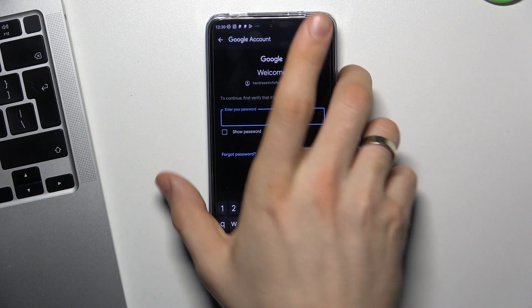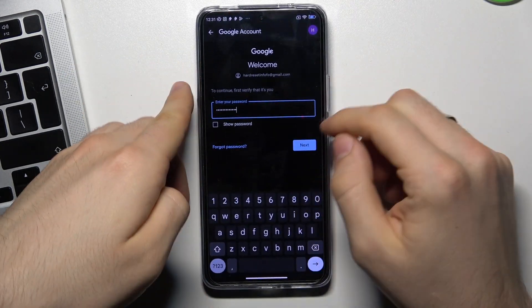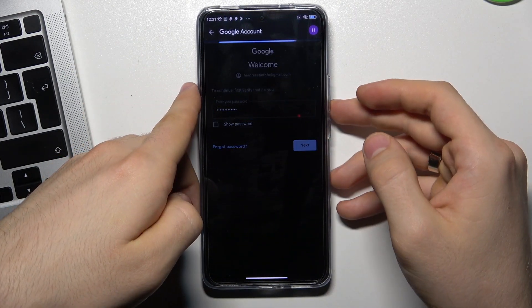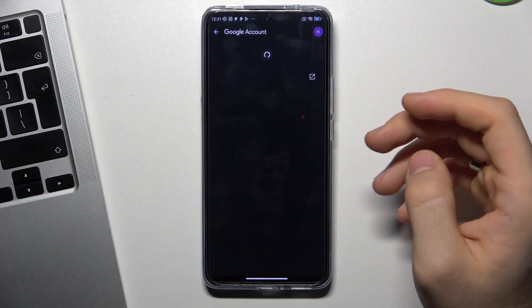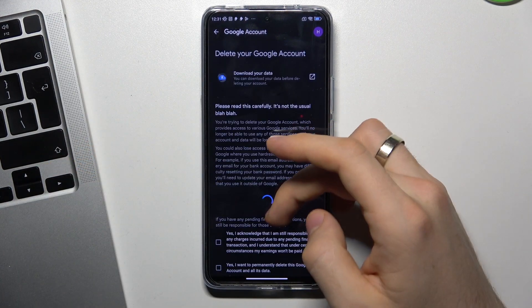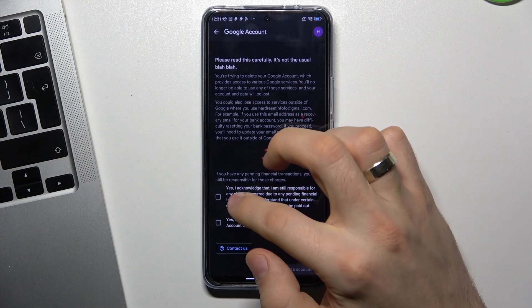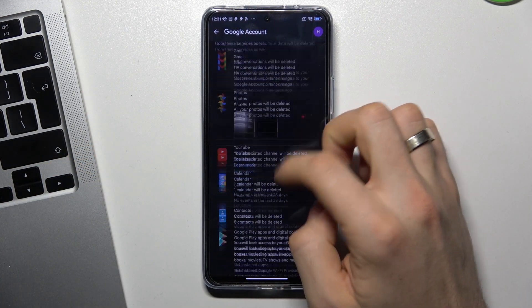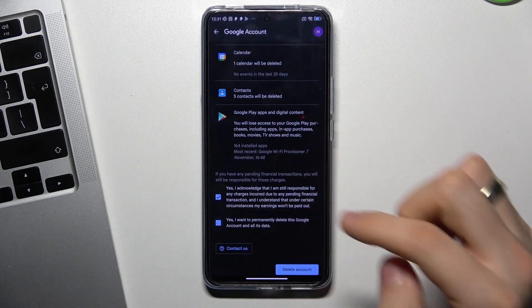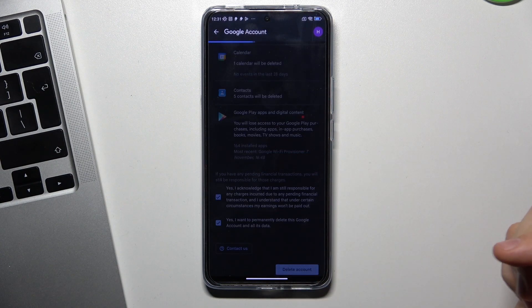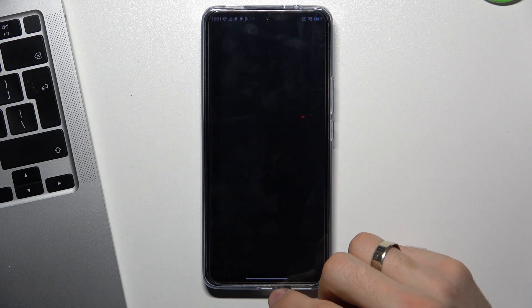Scroll down and choose Delete your Google Account. Enter your password and click Next. Wait a while, click Yes, and click Delete Account.